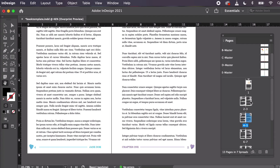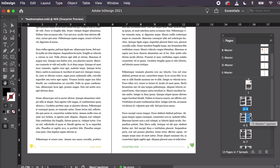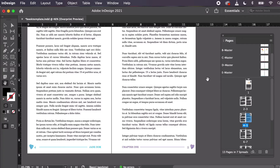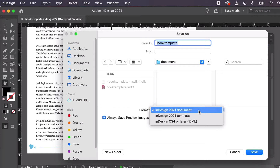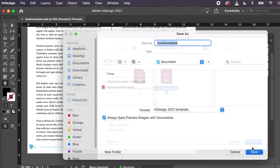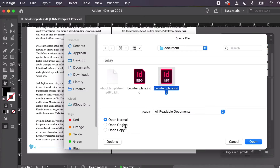Let's wrap up by talking about InDesign books and InDesign templates, which can be pretty important for book design. When you save your work, you'll typically save as an INDD or InDesign document file. However, you can save as an INDT or InDesign template, which means you can open a new document based on your template. Open Normal creates a new document based on your template, and Open Original opens the template itself so you can edit it.